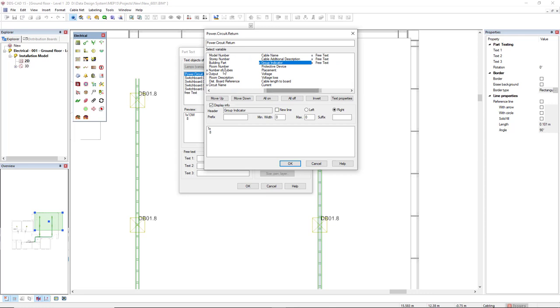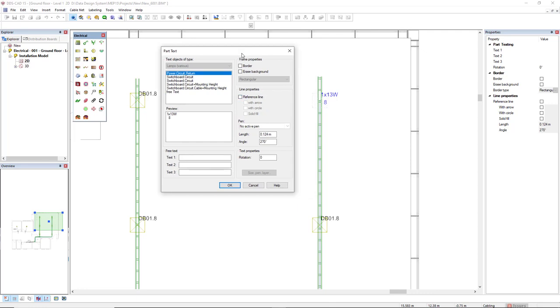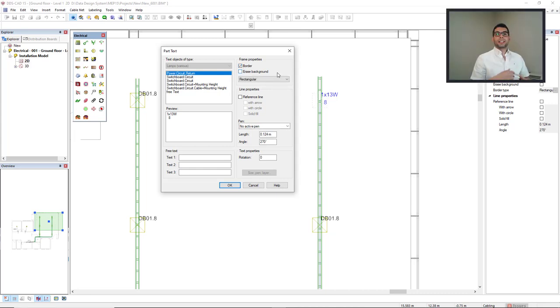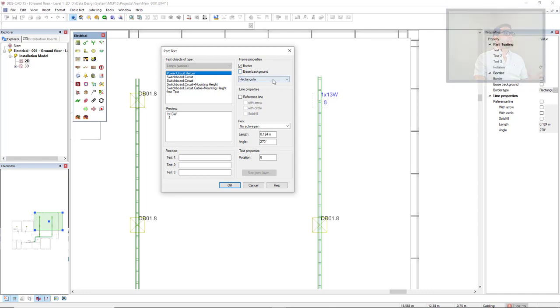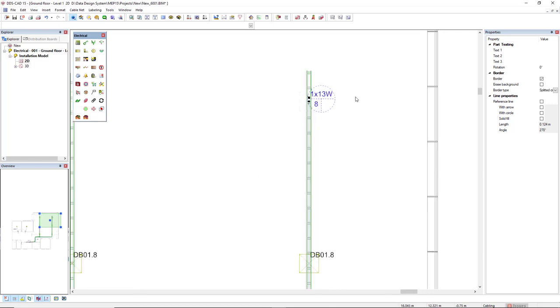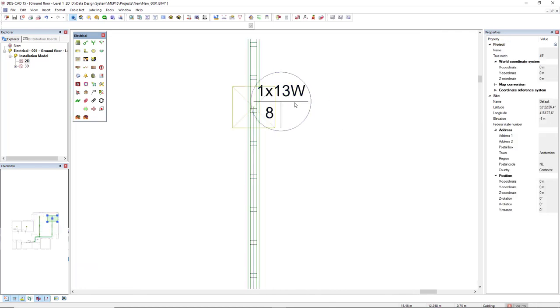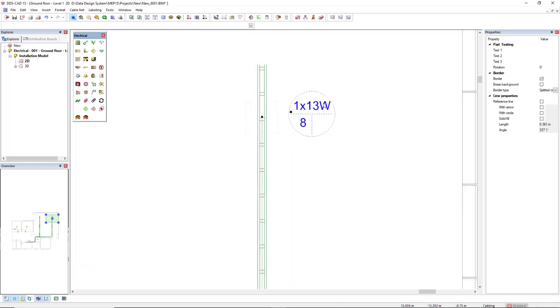So we have here number of tubes, output, circuit name, and group indicator. Now click OK, and what else we can insert for this part text is a frame border. Depending on the region you live, different types of text are allowed, so it doesn't matter the region, I will just show something nice here. I will make use of this split circle and I will click OK. And if we see here, we have the information about the light feature in the top and here on the left we have the circuit number and we have a blank for the group indicator.